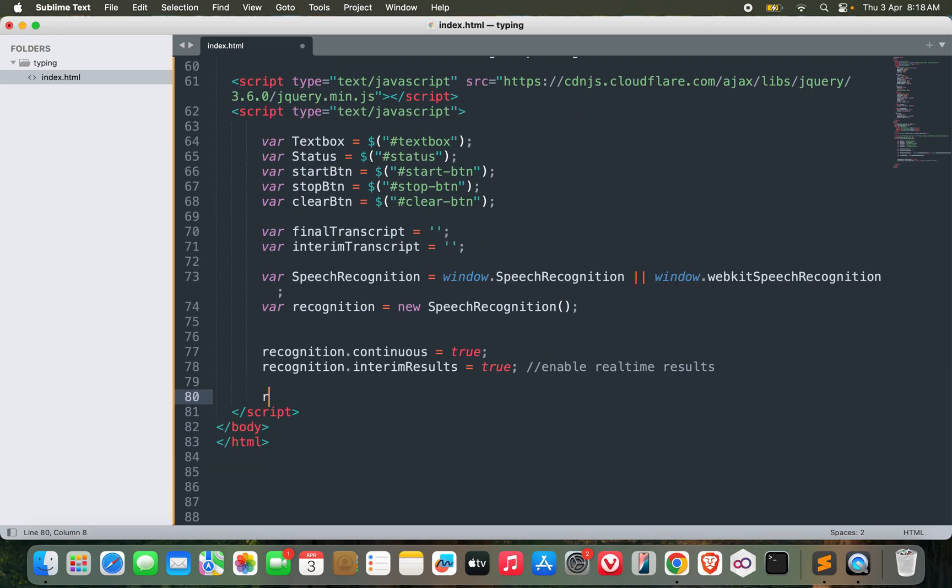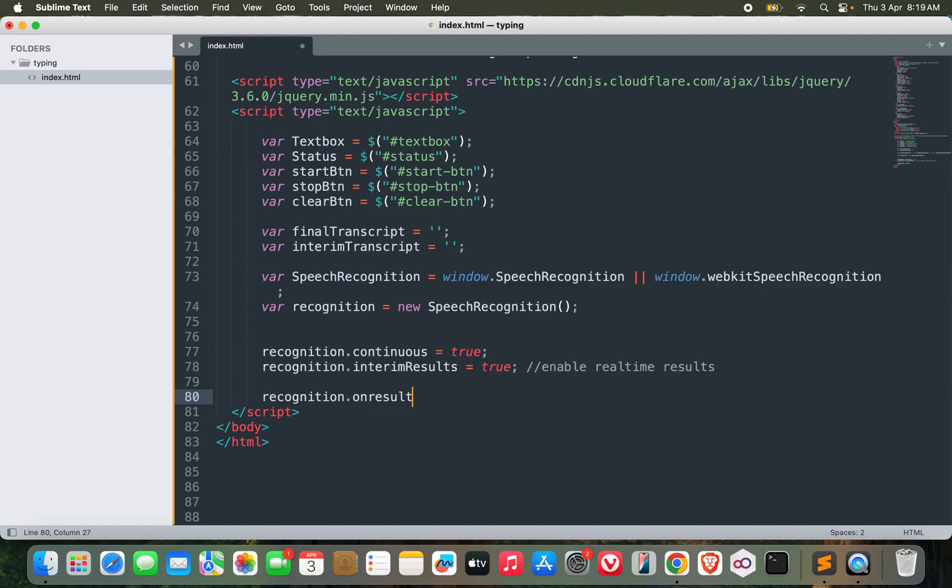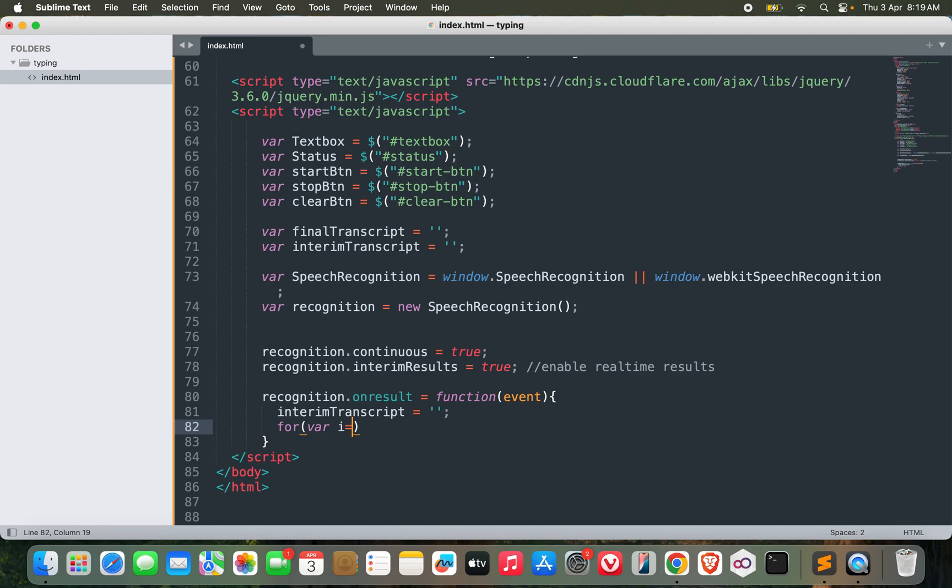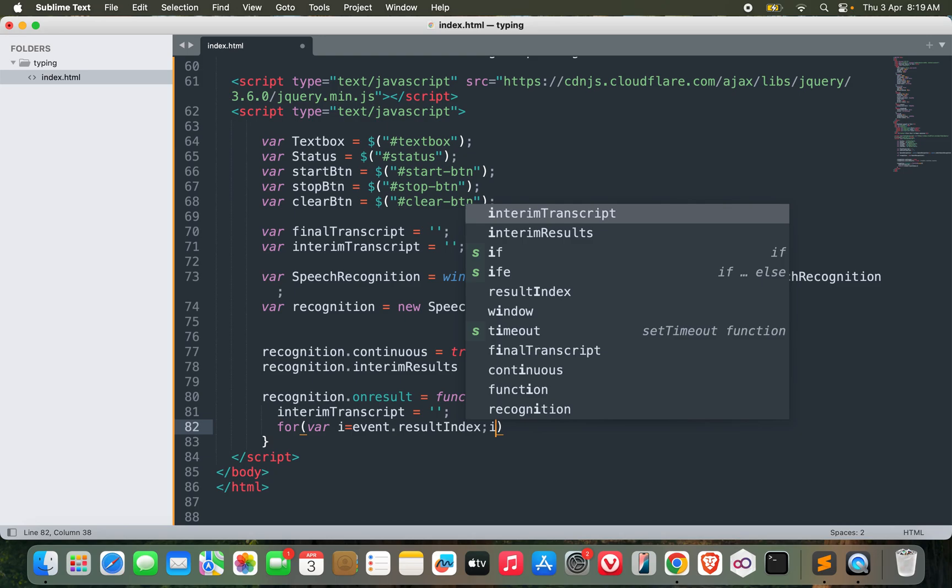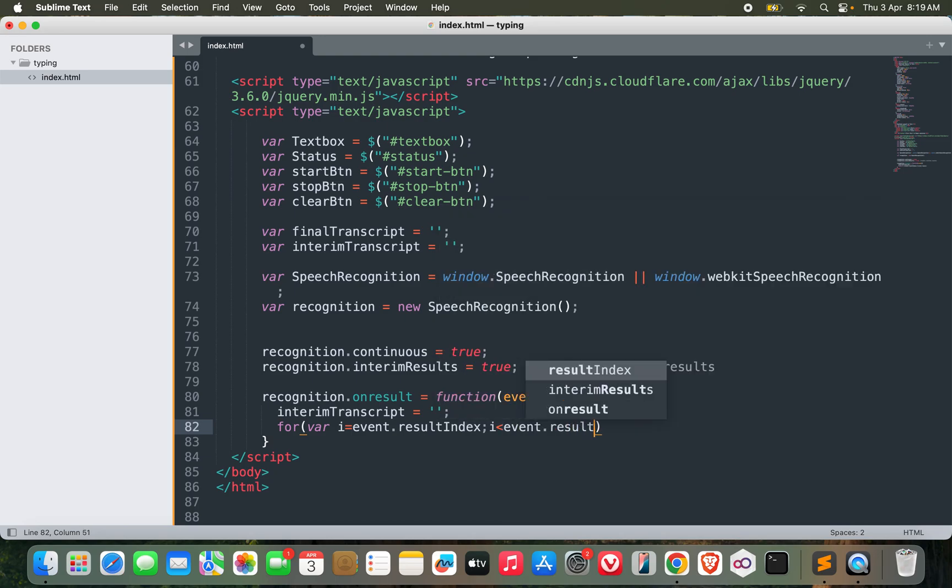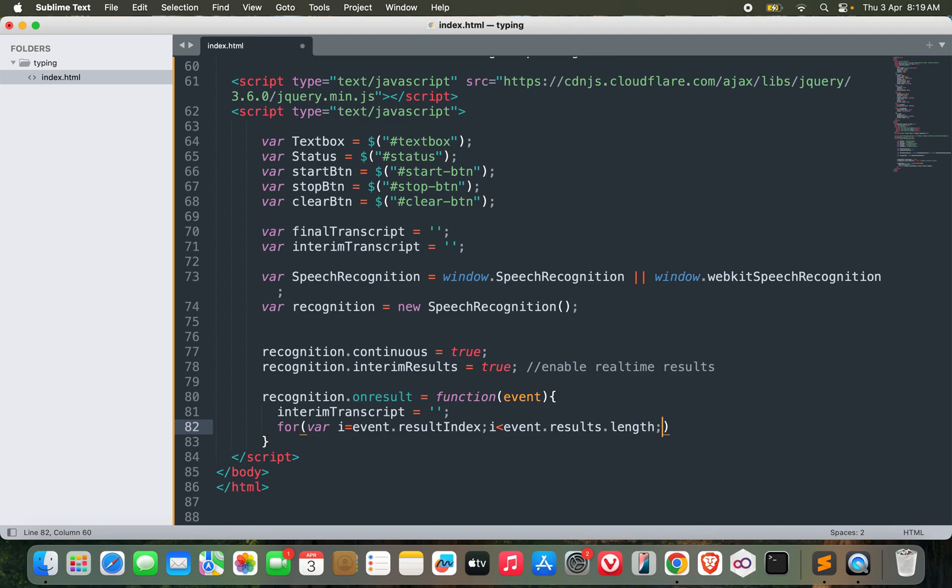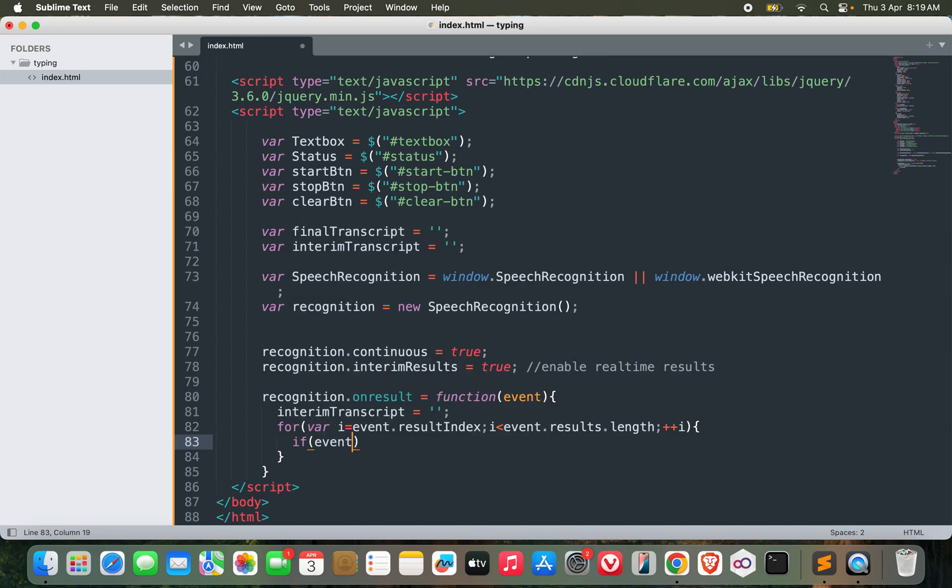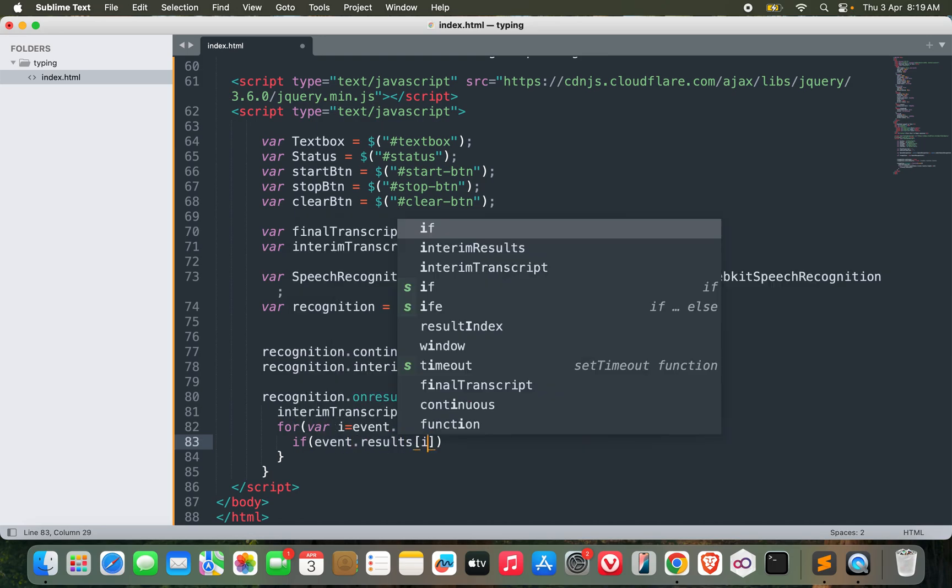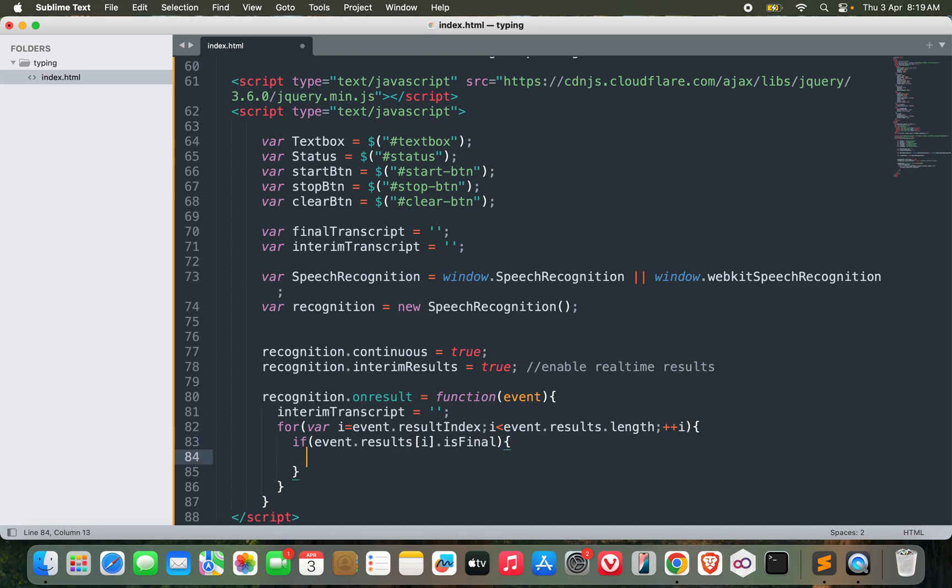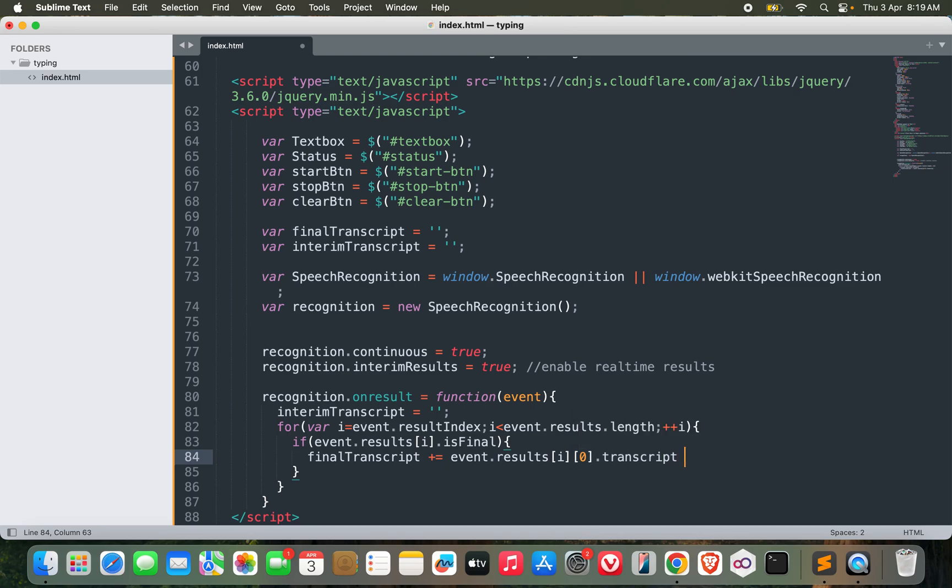Now I can start listening. recognition.onresult equals function event. The interim transcript would be blank first. Let's loop through event.results. For i equals event.resultIndex, i is less than event.results.length, i++. If event.results[i].isFinal, then final transcript would be event.results[i][0].transcript.